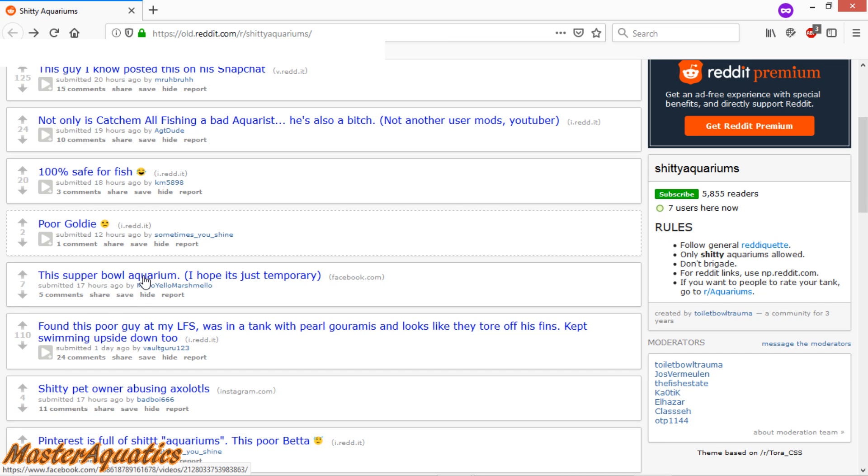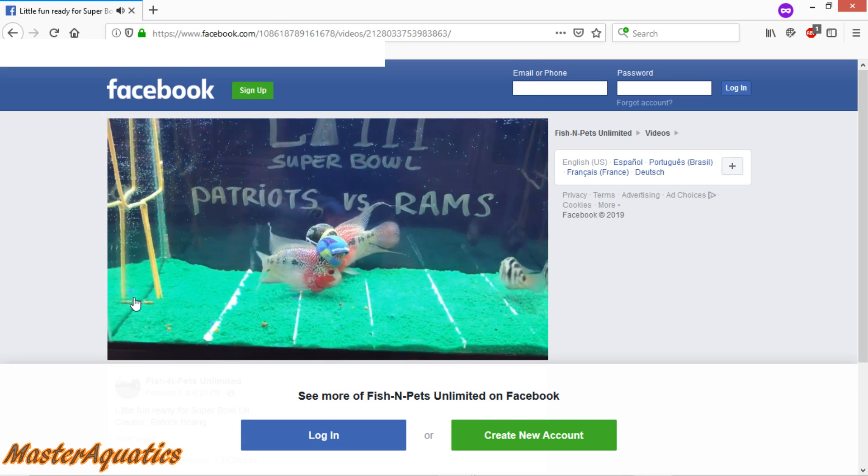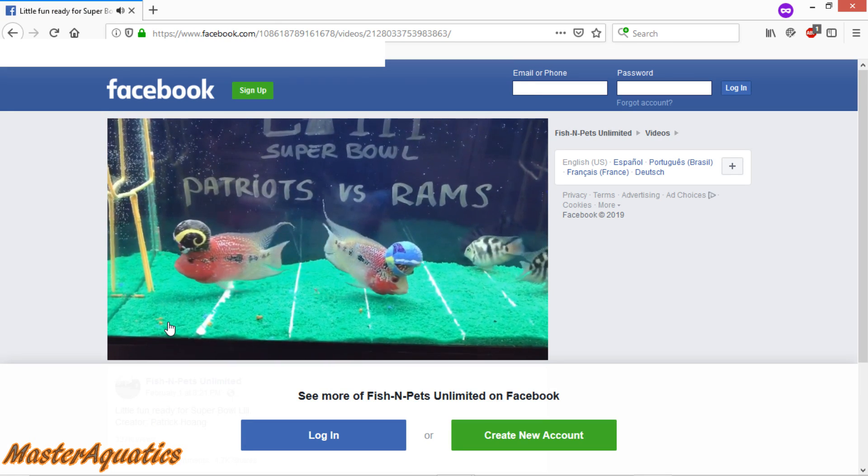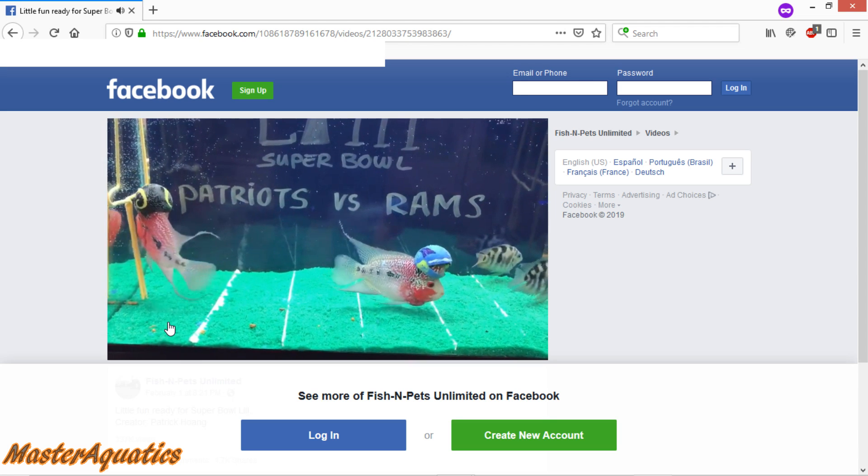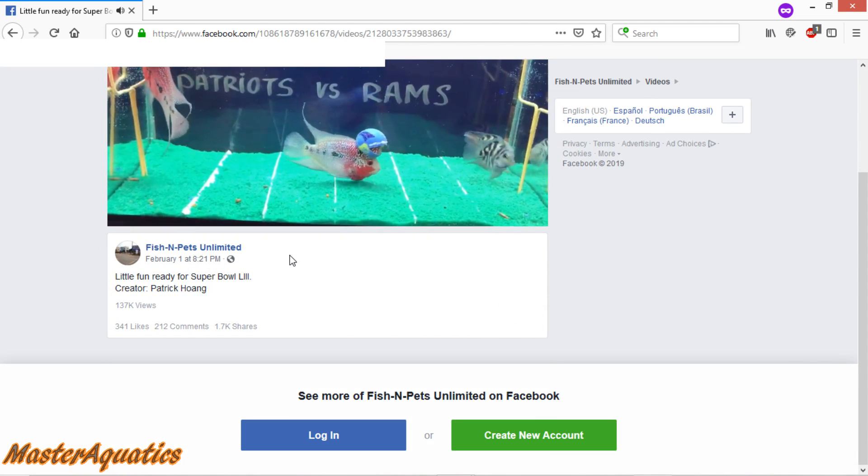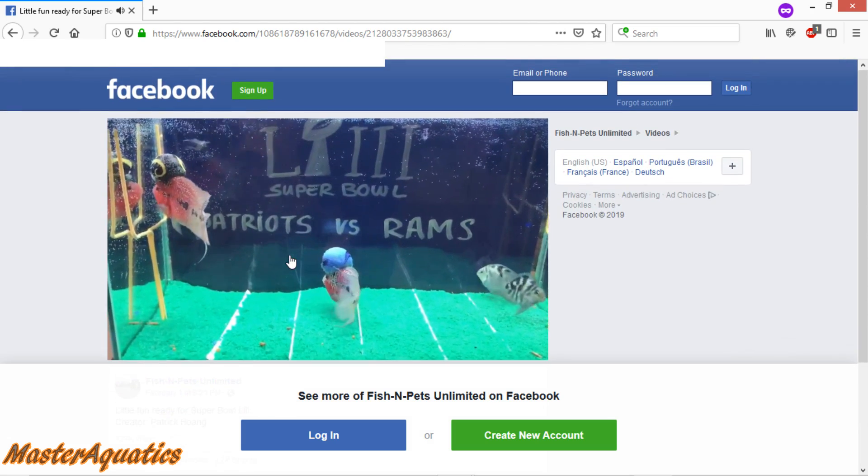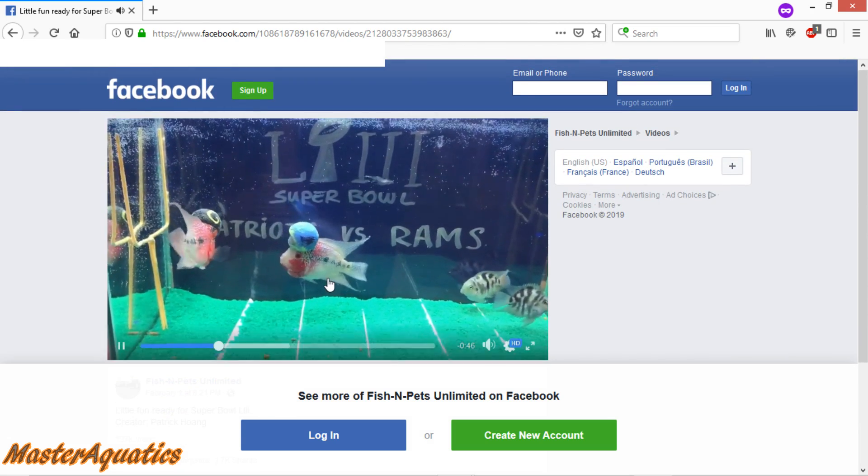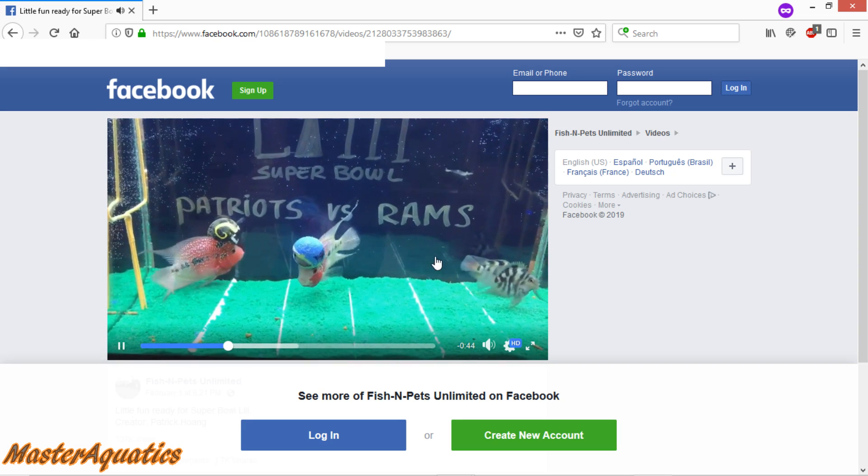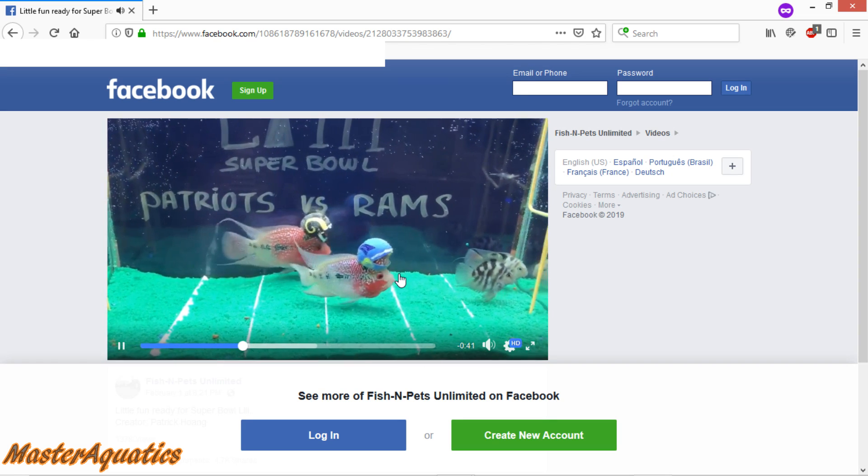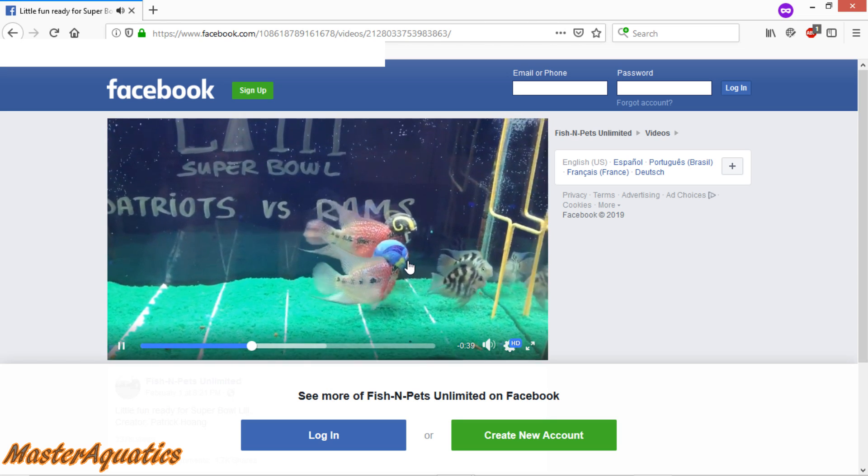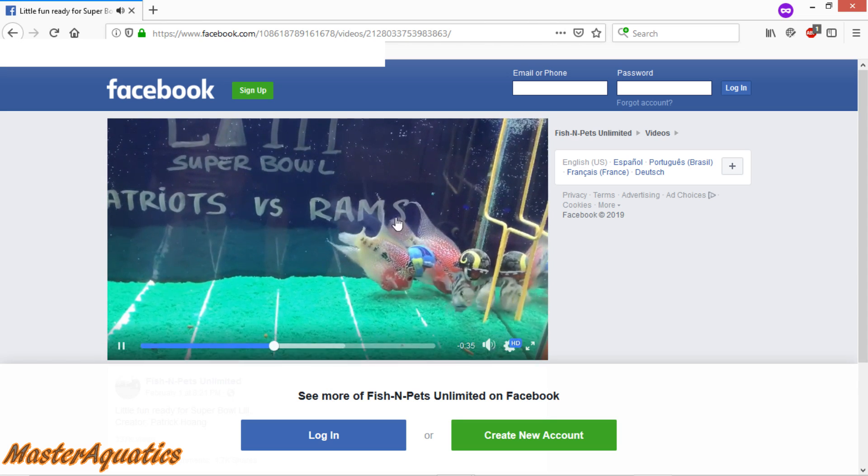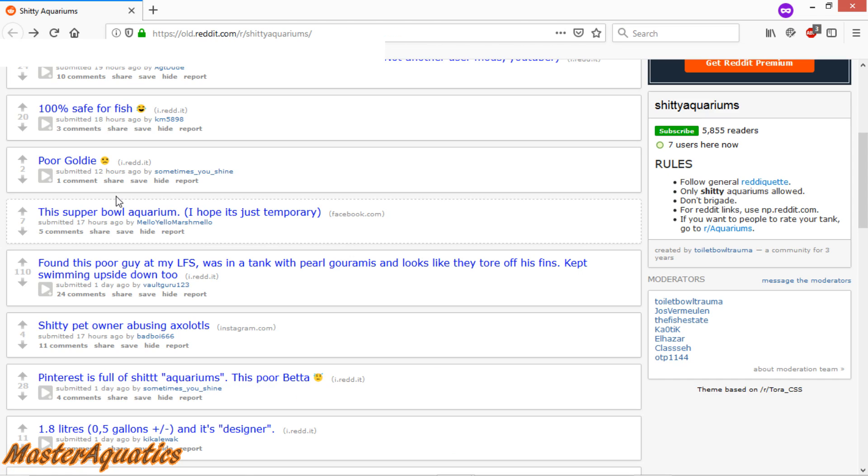This Super Bowl aquarium. Oh my God, that's so funny. Who did this? Oh, it says fish and pets unlimited. Shout out to you, man. That is an awesome looking aquarium. And those fish are very beautiful, by the way. How did you manage to get those helmets on the flower horns there? That's a really cool idea. Shout out to you, man.